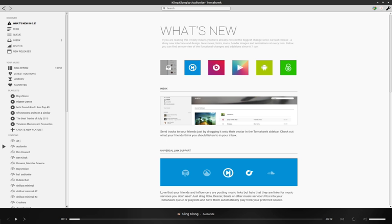See also: List of Linux audio software. Comparison of free software for audio section players.